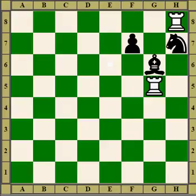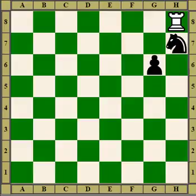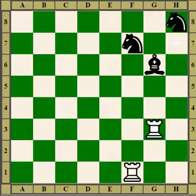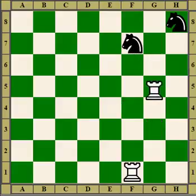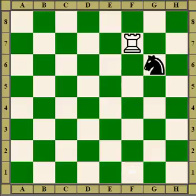Now bishop guards the knight, rook attacks, but the knight and bishop are safe. But if we sack the exchange, there is nothing defending the knight, so we get two pieces for a rook. This is similar — this knight is defended twice, bishop is defended. So we sack the exchange, and now the other piece is undefended. Again, we get two pieces for a rook.